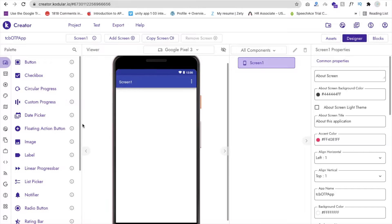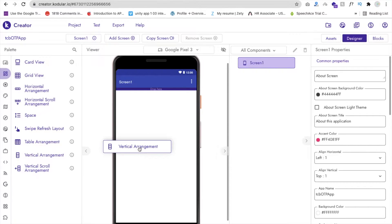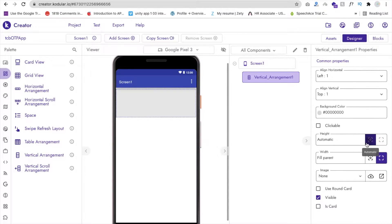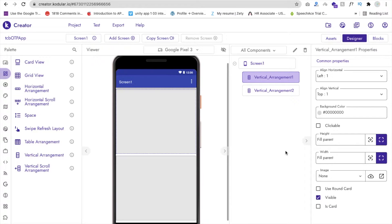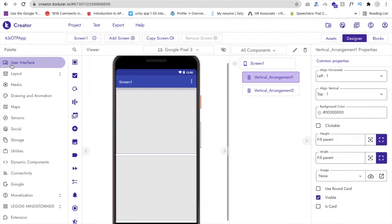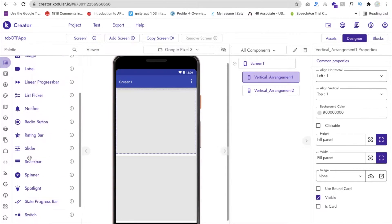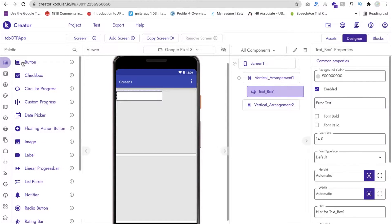Then click Finish. I will use one simple vertical arrangement layout — you will find it under Vertical Arrangement. Make this one with height Fill Parent. I also need one more layout here, so I will drag and drop one more Vertical Arrangement. I need to make both of them width and height Automatic.